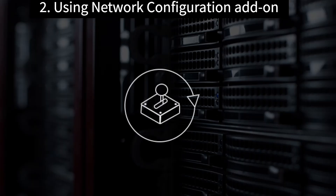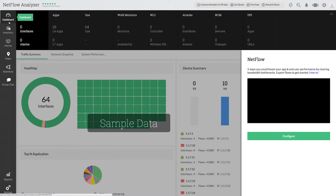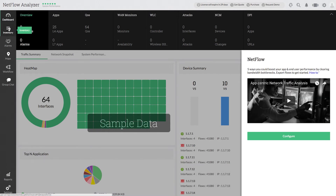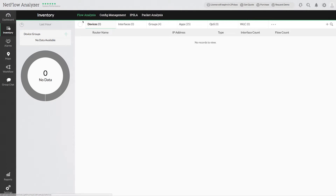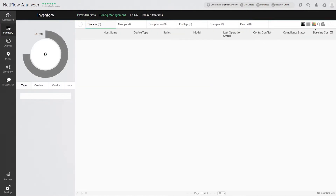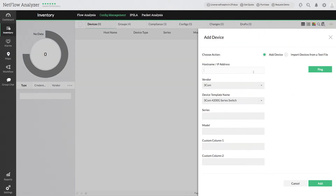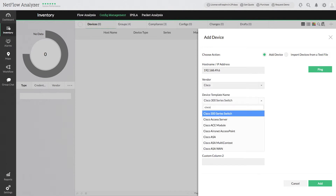You can also automatically export flows from multiple interfaces using the network configuration manager add-on. Go to inventory and click the config management tab. Click the plus icon at the top right corner. This will open the add device page. Enter the device IP address, and select the appropriate vendor and device template from the drop down.